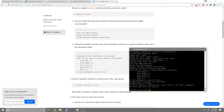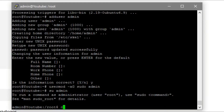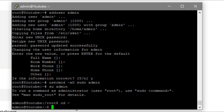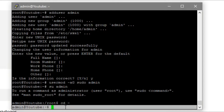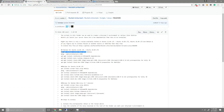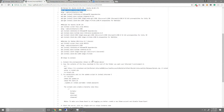Now that we're inside the admin user, we're going to go back into the admin home directory which was created for the new user. Just type cd and the tilde character — the squiggly line right under Escape on the keyboard — and press enter. Now we're going to install Rocket and Unturned.